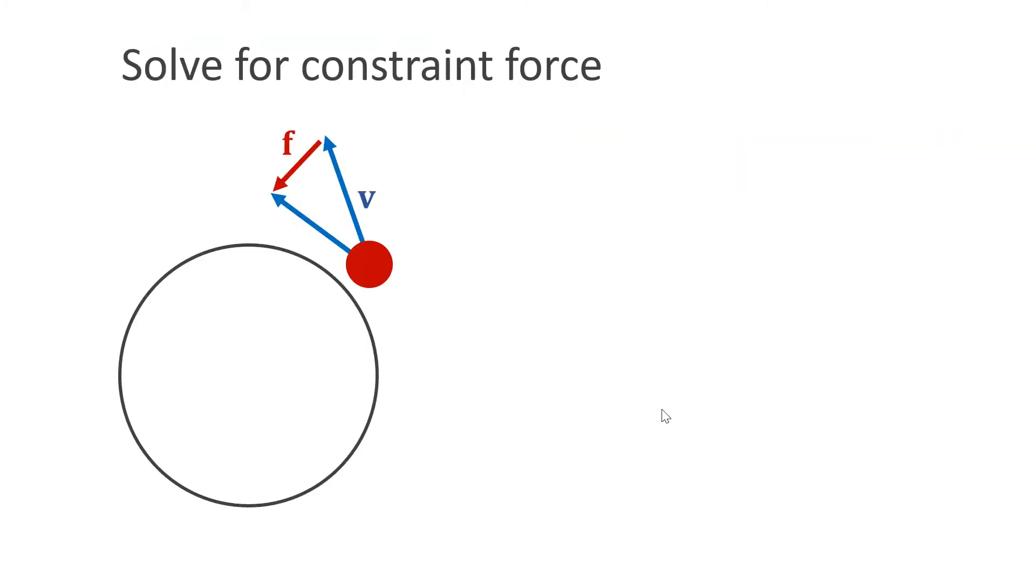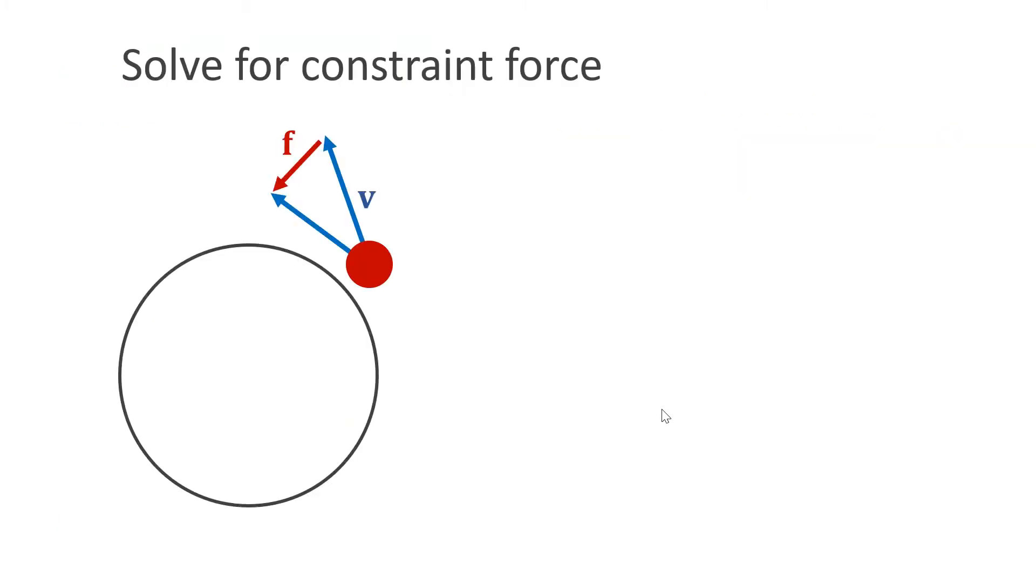A third and popular approach is to solve for constraint forces. These forces make the velocity tangential to the constraint manifold, in this case the circle. However, with this approach, the constraints remain satisfied only if they are satisfied to begin with.